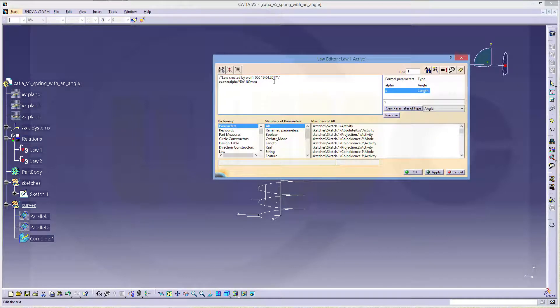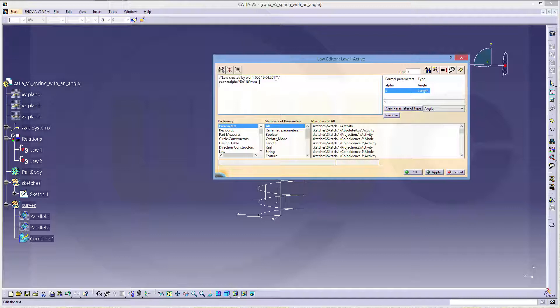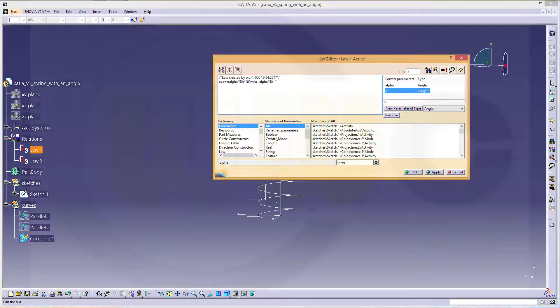And modify it. I will add a factor, which depends on alpha. Multiply it, let's say, 500 millimeters.